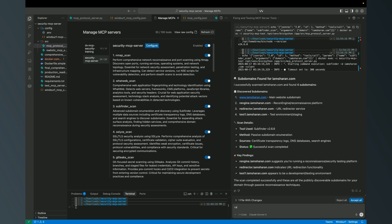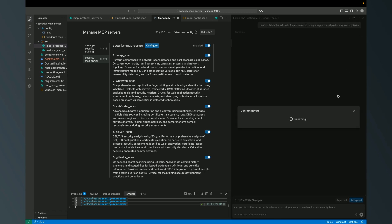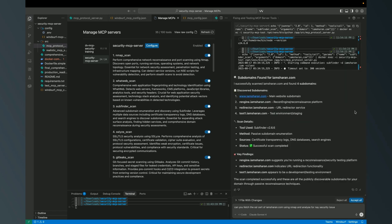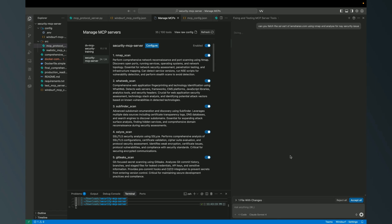In the same way, I asked 'can you fetch the SSL search of iamsharen.com using Nmap and analyze for any security issues?' I gave a spelling mistake, so it might go into hallucination or try to figure it out on its own, but let me resolve the spelling mistake.